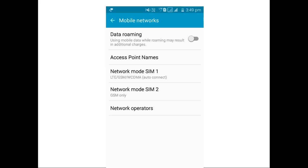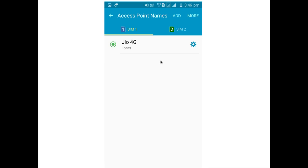So go to your mobile networks and select Access Point Names. Then select the access point. Here for SIM 1, the access point name is JioNet. Select this access point.